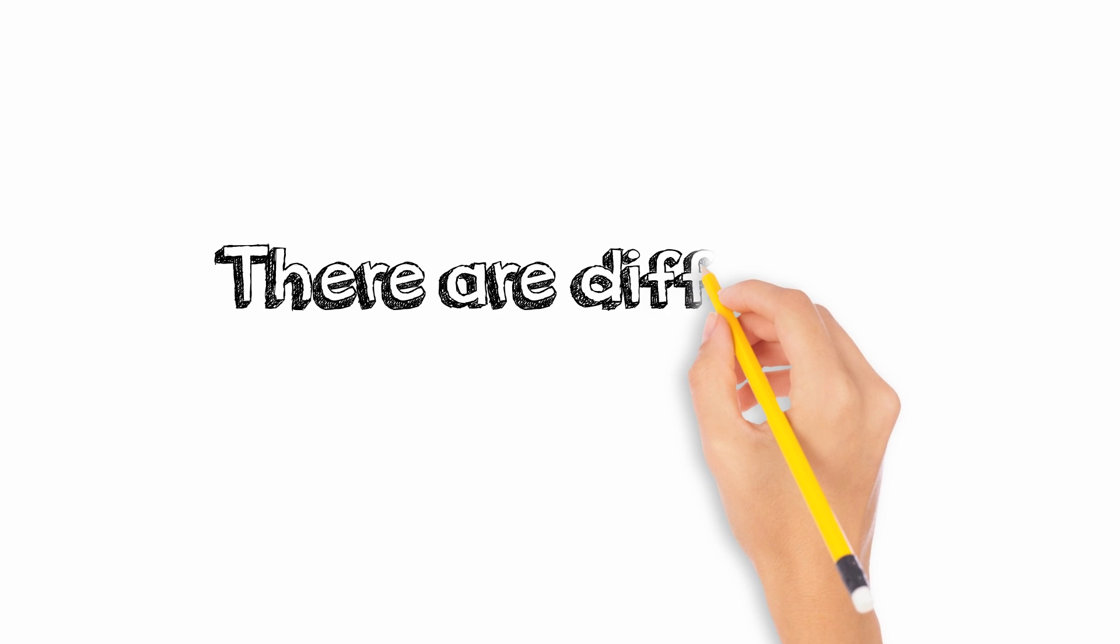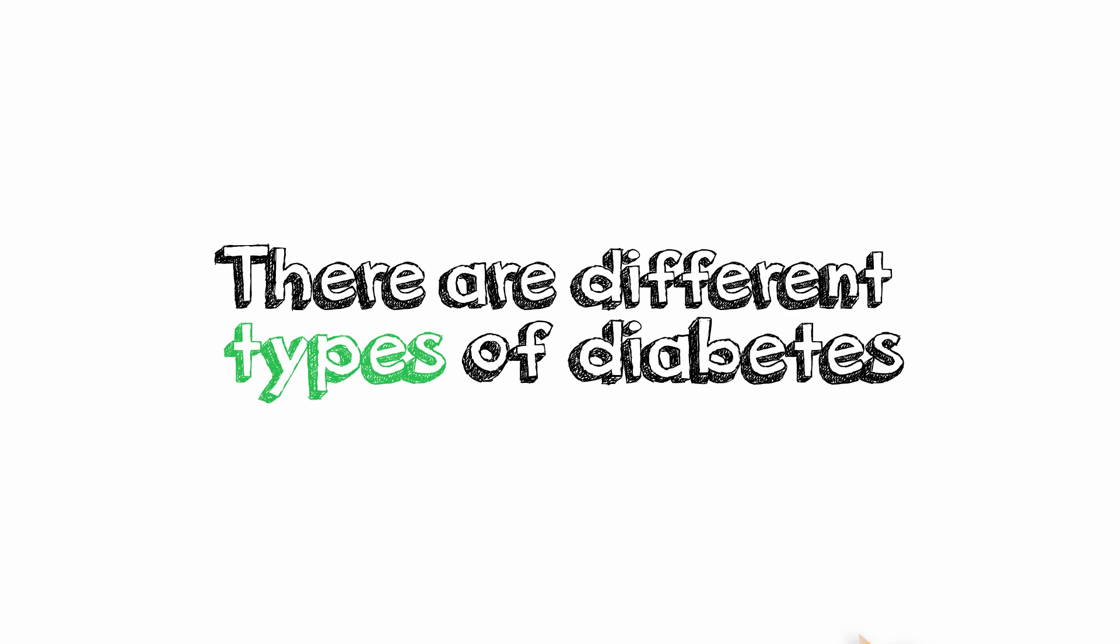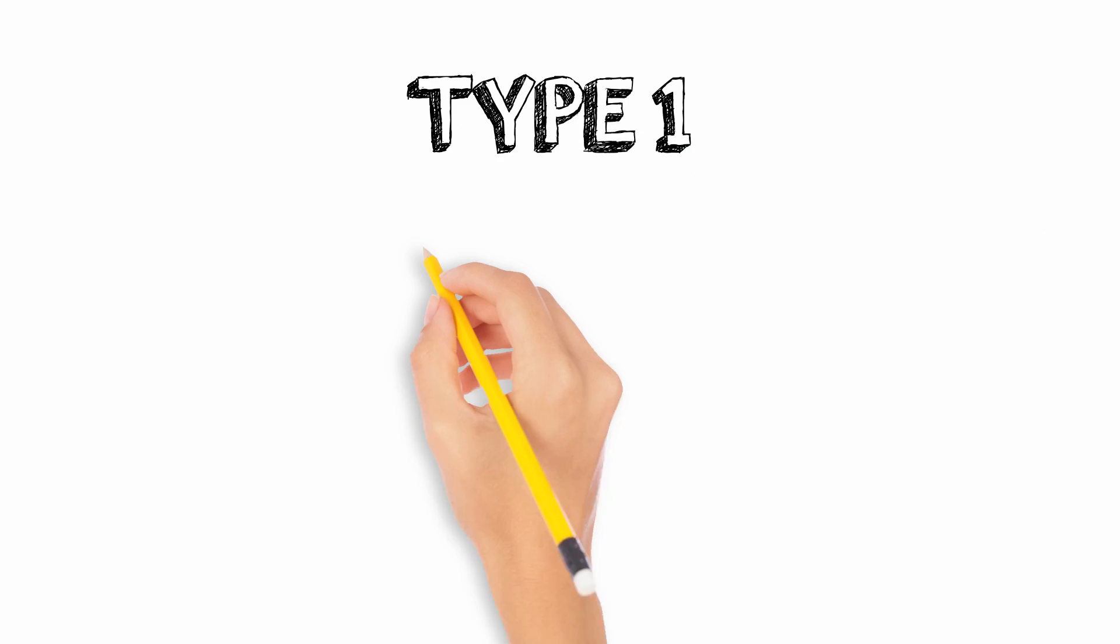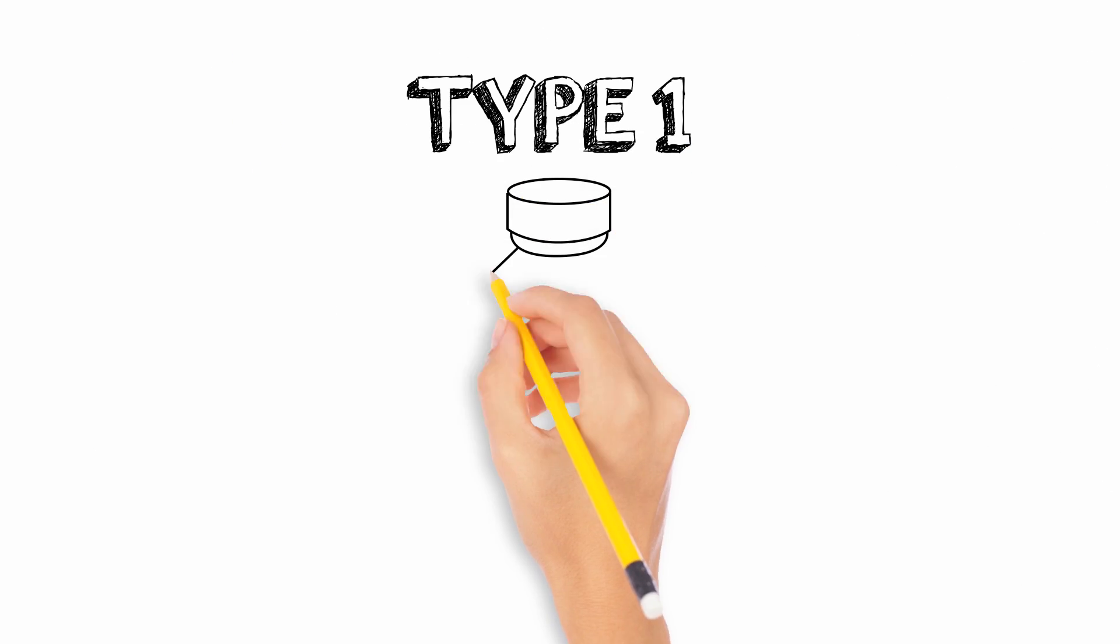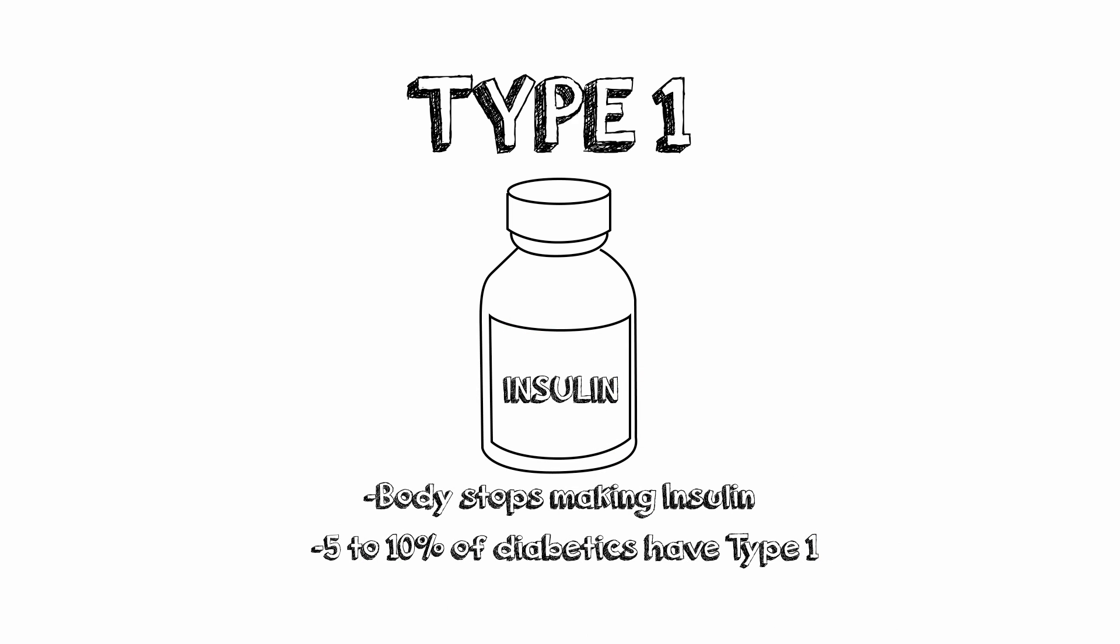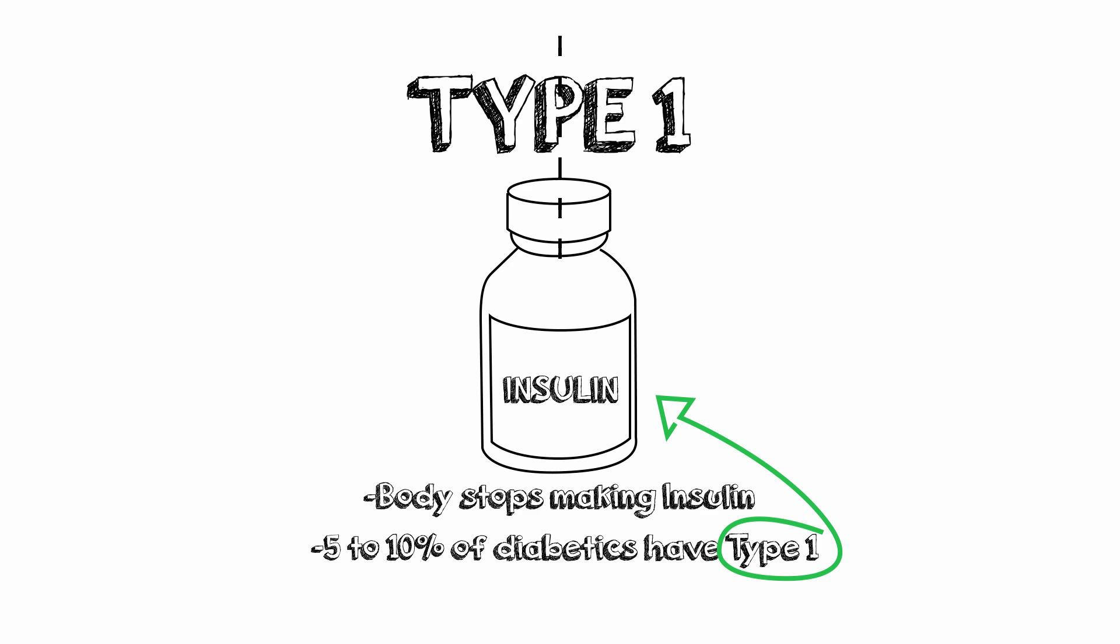There are different types of diabetes. Type 1 diabetes occurs when the body stops making insulin. About 5 to 10% of people with diabetes have type 1 and it is always treated with insulin.